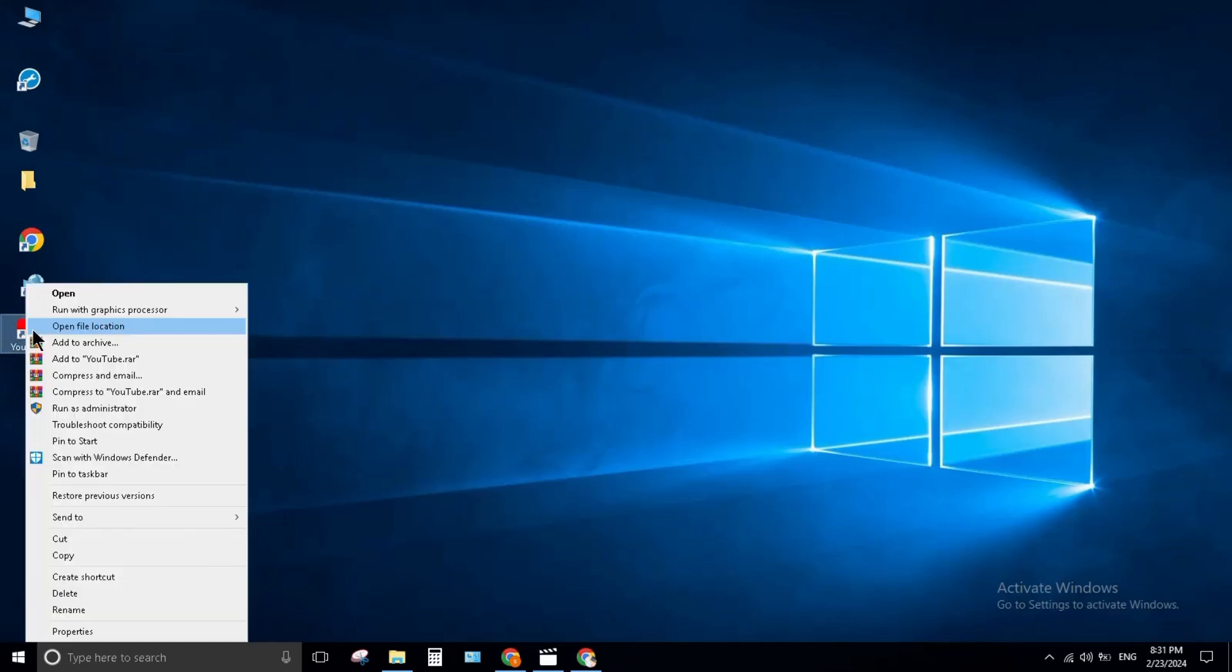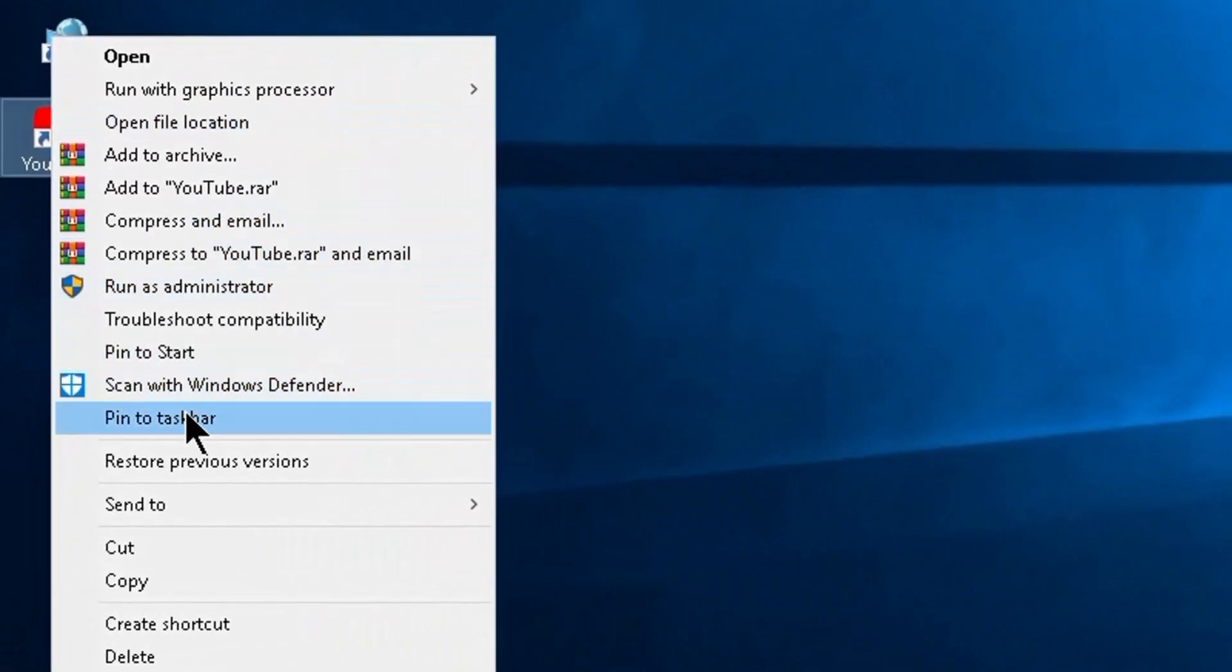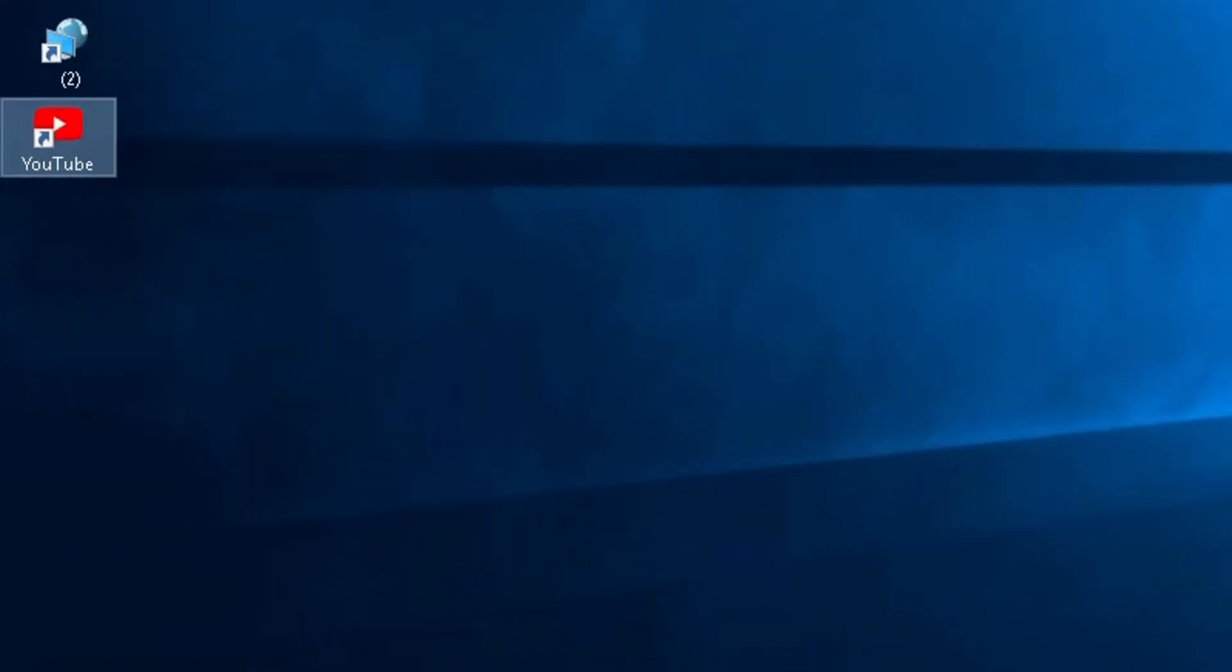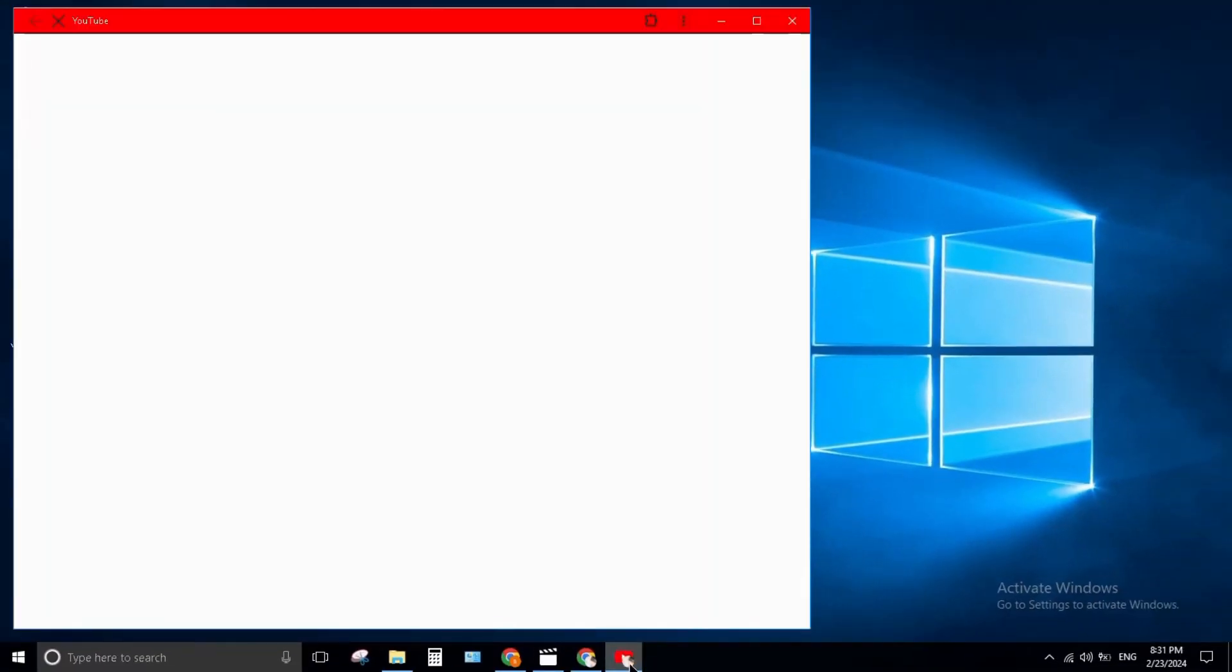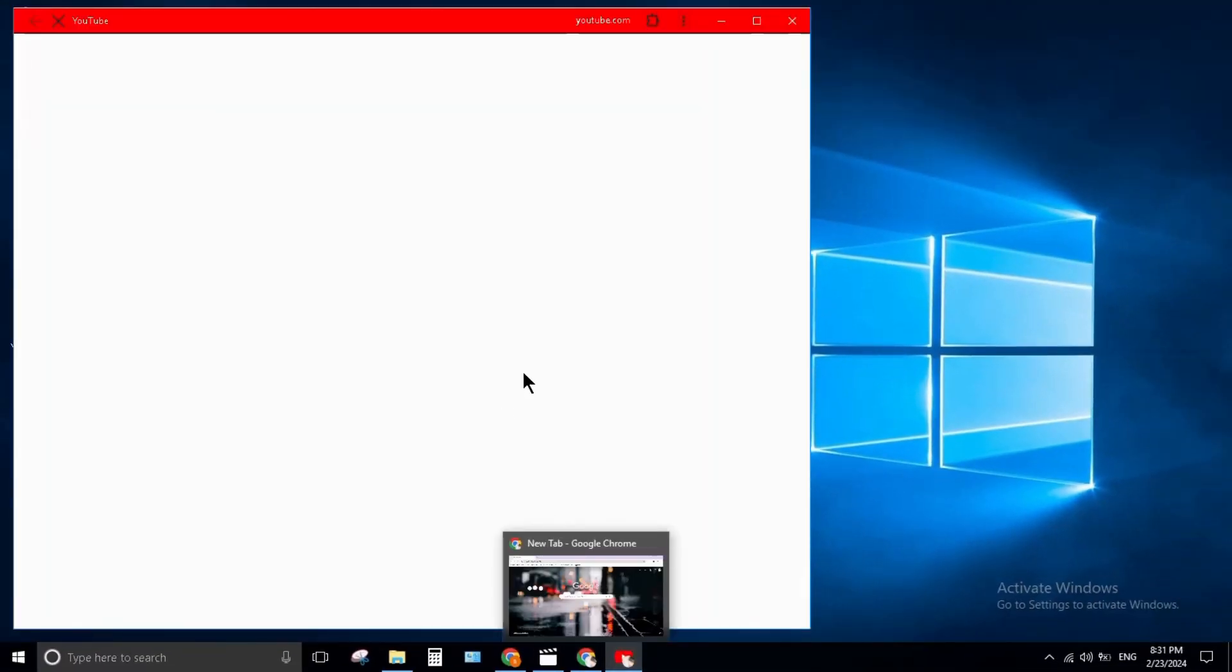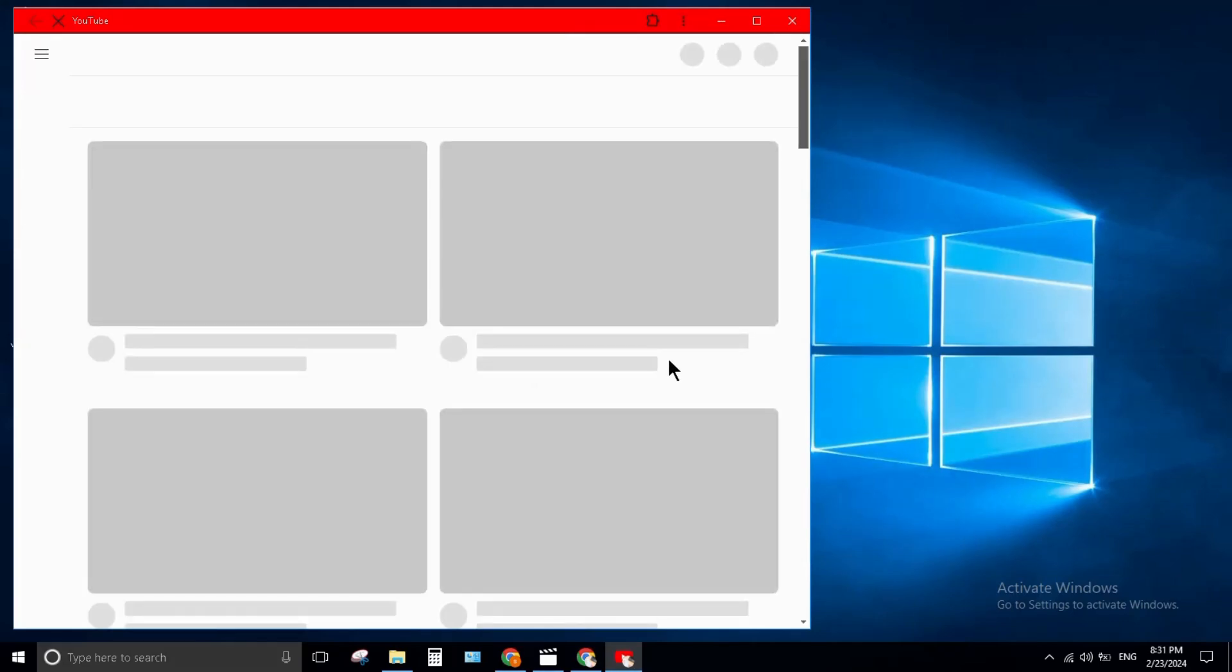Right click on it and click on Pin to Taskbar. Click on it and YouTube opens. Here you can see.